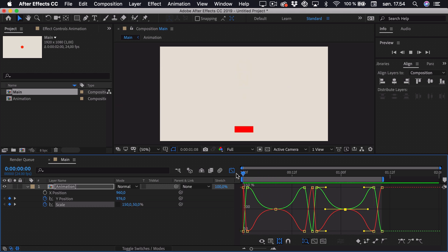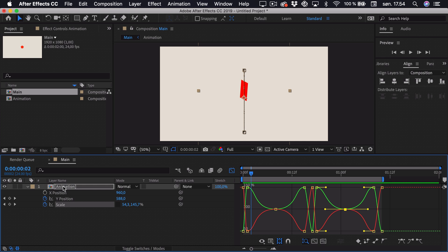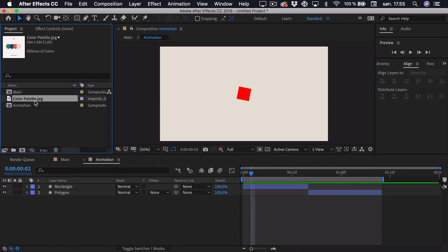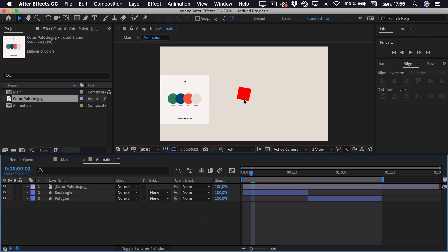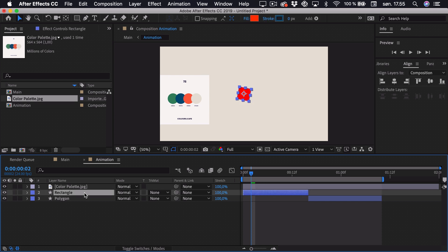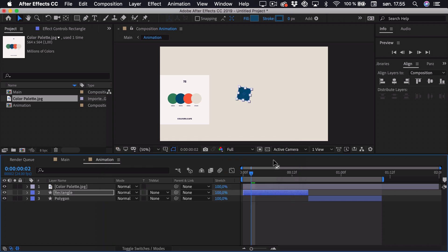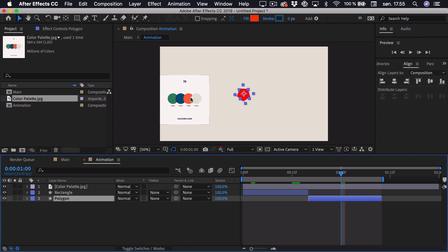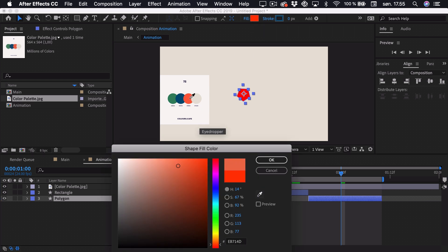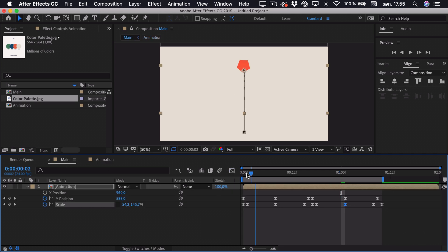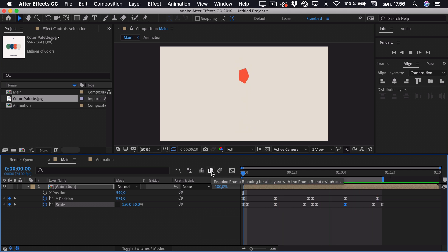If we play this back, you can see that it morphs between the two shapes. Now we can make it more fun by changing the colors as it morphs. Go into the animation composition by double-clicking it — we can import a color scheme, open it up, and drag it into the composition. Select the rectangle, click the fill property, choose the eyedropper tool, and select a blue color. Then select the polygon, click fill again, and pick an orange color with the eyedropper. Delete the color palette, go to the main composition, and play it back — you can see that it changes colors.